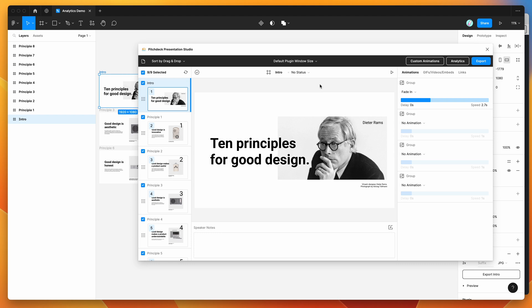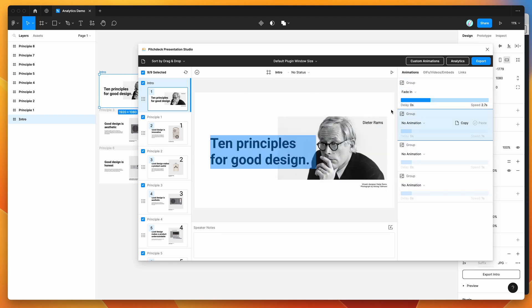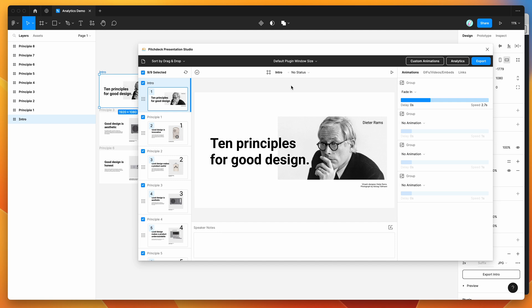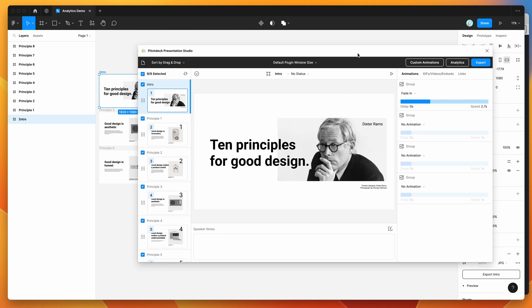Today I'm not going to be going into details about how to design the slides or how to add animations — there are some other videos on the channel if you want to check those out. I'm just going to assume you've already got your presentation ready to go and you want to upload it to the Pitch Deck presentation web app and look at some analytics based on who's viewing those slides.